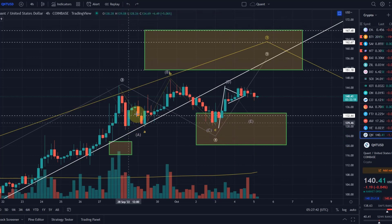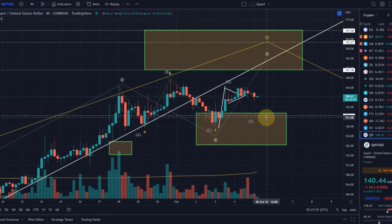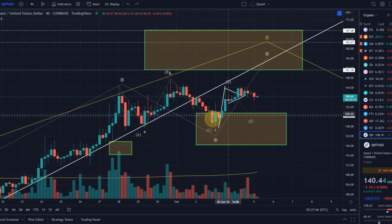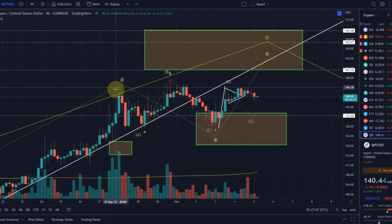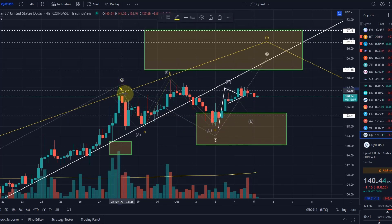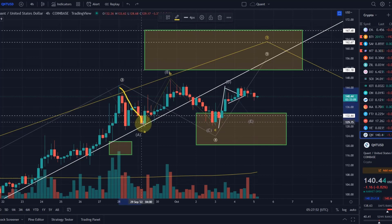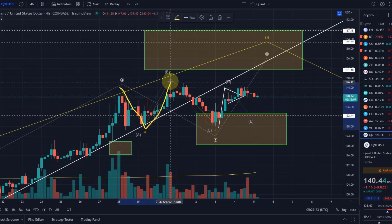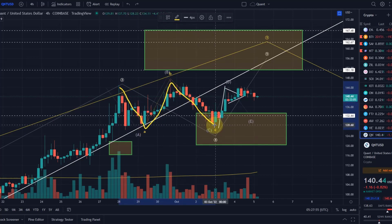You often see in a wave 4 long sideways ranges — sideways movement — and the triangle is here to bore you out. A triangle can work out in a wave A, B, C, and it's important here that the wave C did not break the wave A, which it didn't.